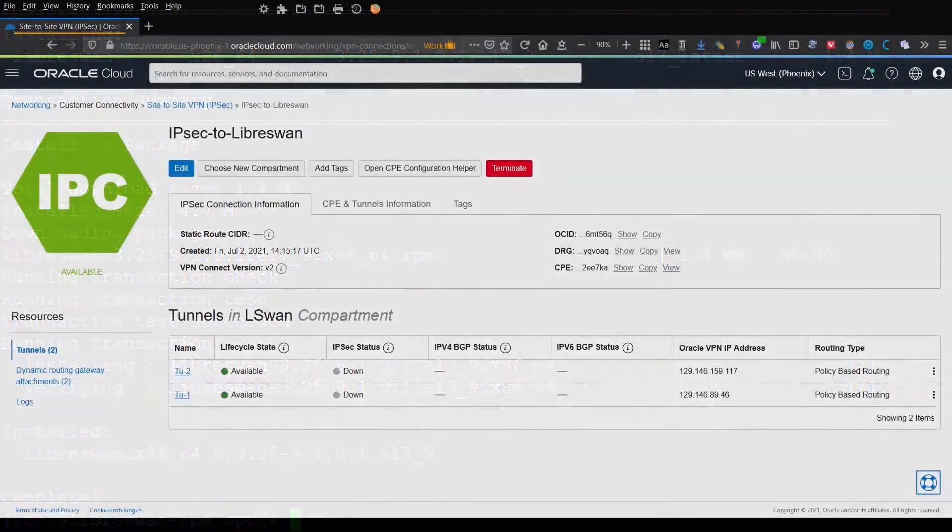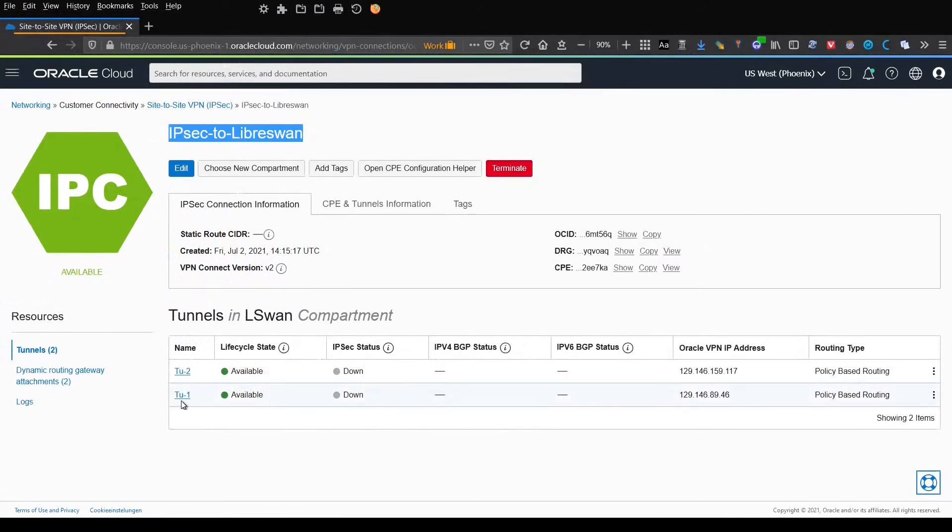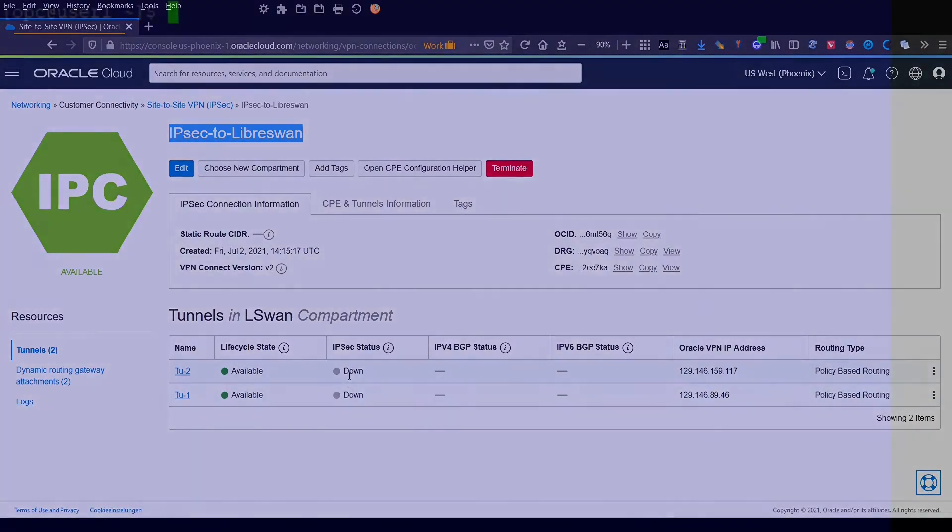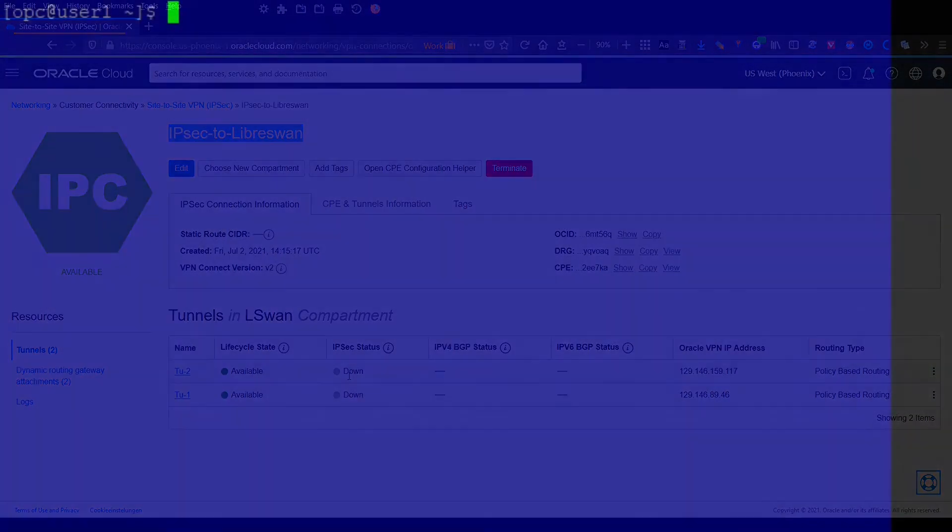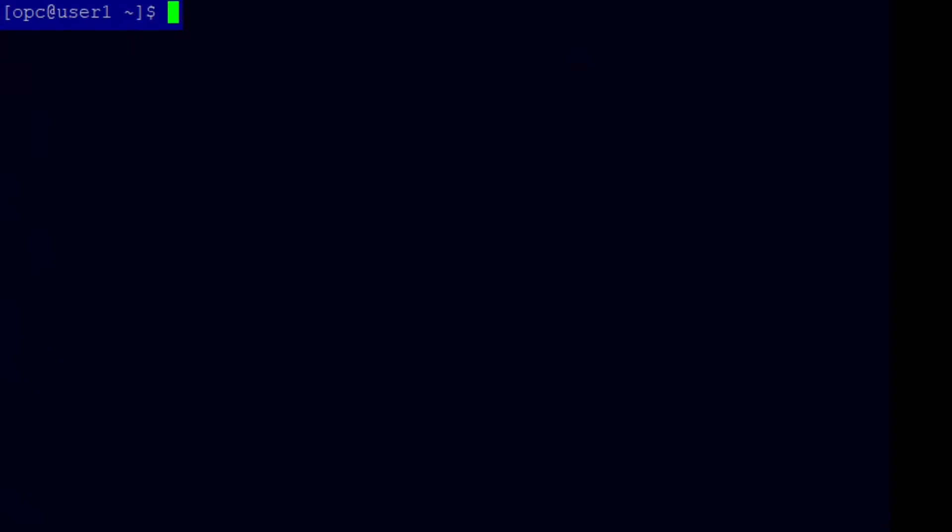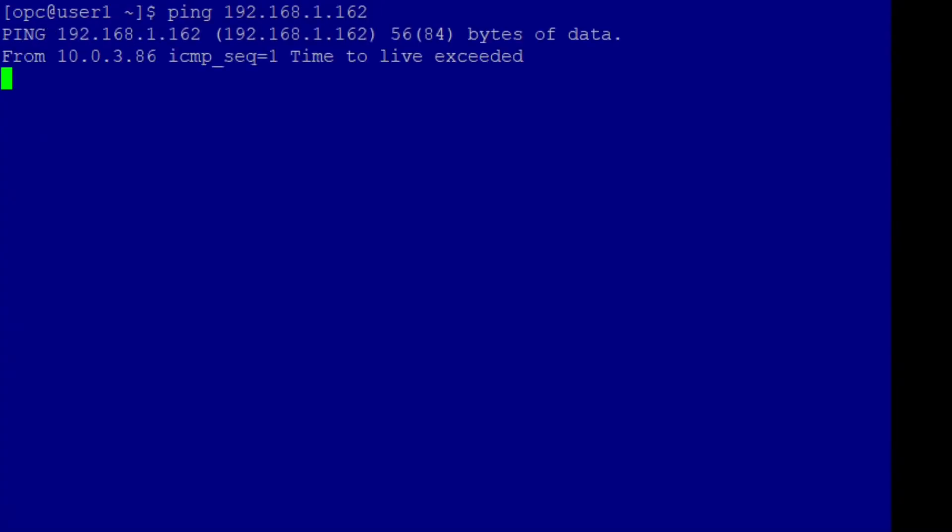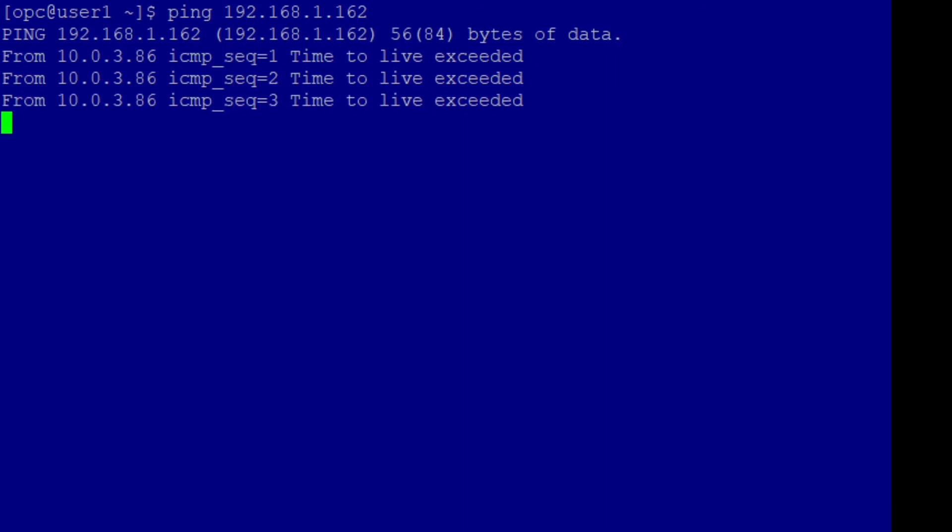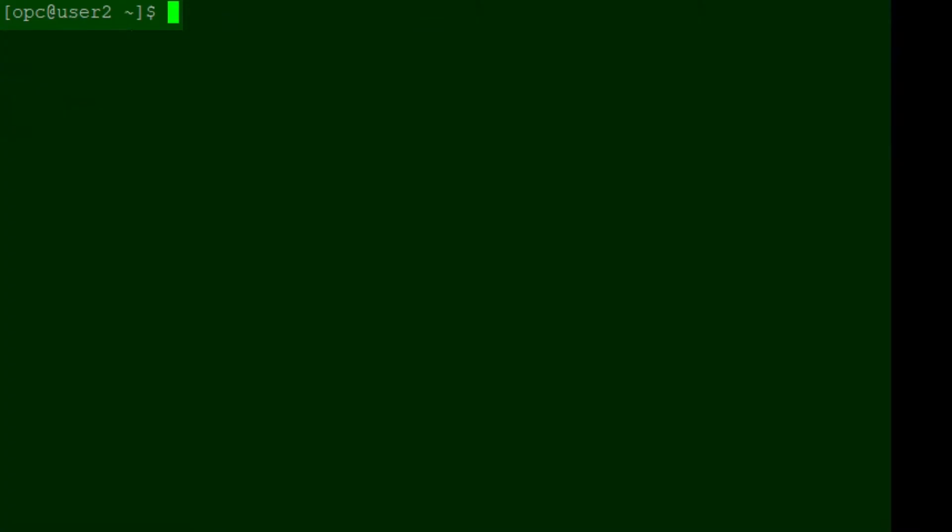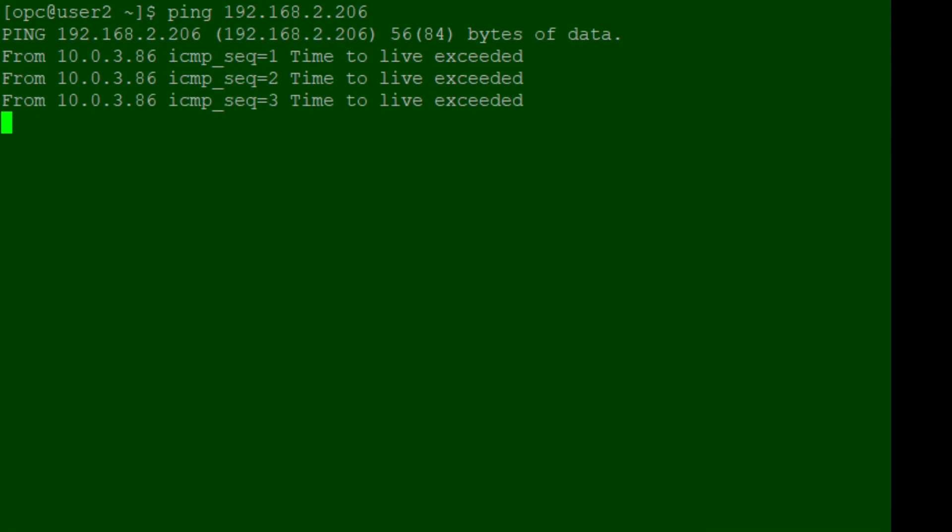Here we see the IPsec configuration on Oracle's side. The two tunnels are available, but the status shows down. If I start the ping on host user 1, it tells me that server 1 on the other side is unreachable. The same for host user 2 pinging server 2.